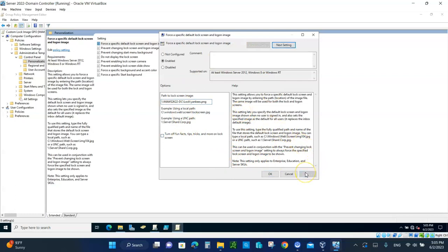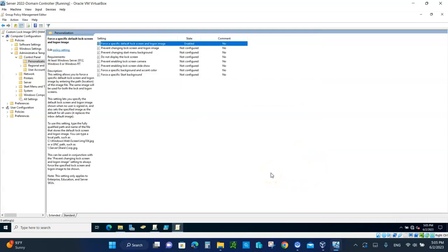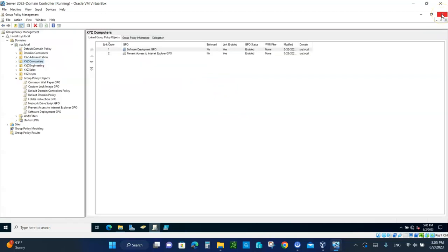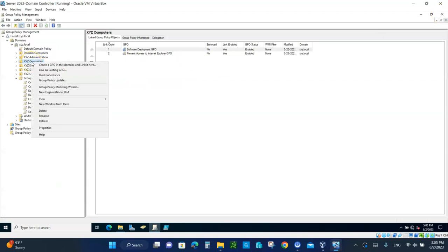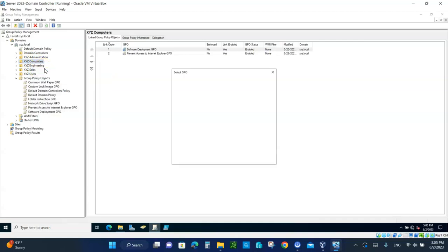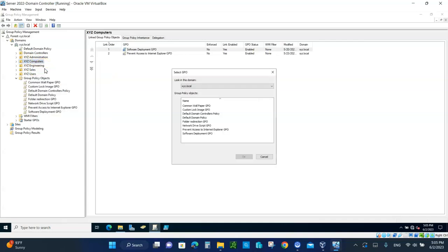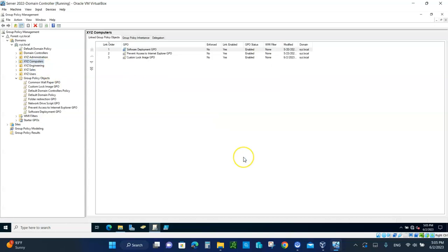Then you're done. Click Apply. And then click on OK. And you can see that it's enabled. Now we need to... you can close that. We need to link it to the XYZ computer. Right click on the XYZ computer. Link an existing GPO. And custom lock image. And click on OK. That's it.